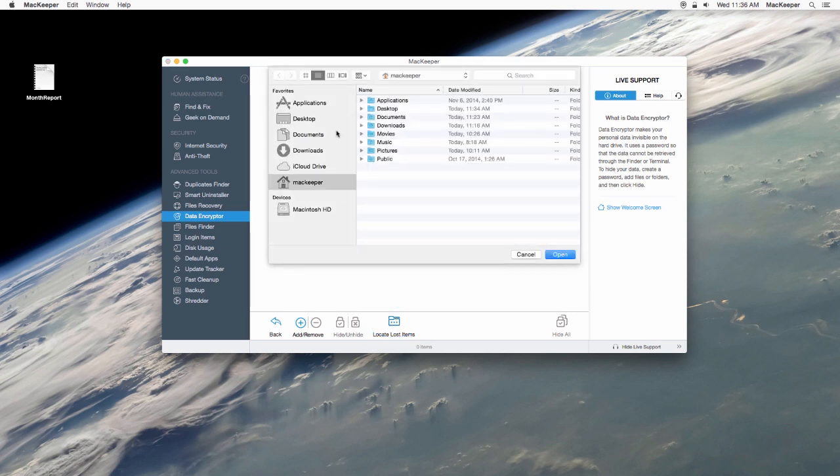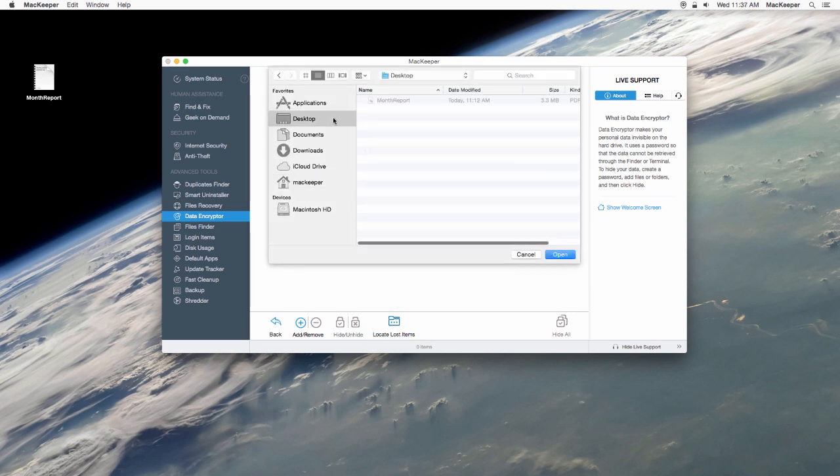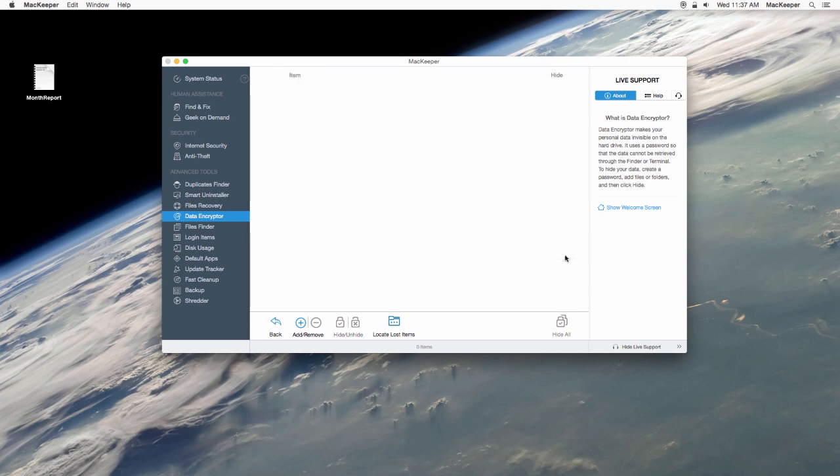Then choose the folder you had encrypted files in. And here it is.